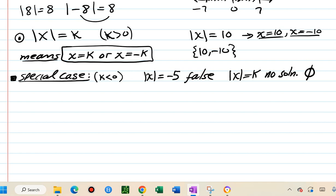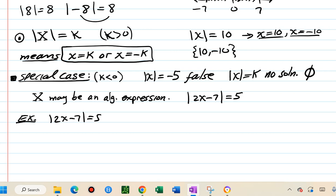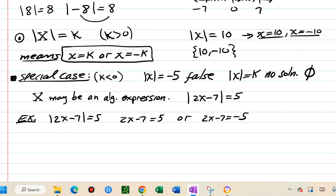The x inside the absolute value can be any algebraic expression. For example, absolute value of 2x minus 7 equals 5. We translate it the same way: what's inside must equal 5 or negative 5, so 2x minus 7 equals 5, or 2x minus 7 equals negative 5. In absolute value both equal 5.